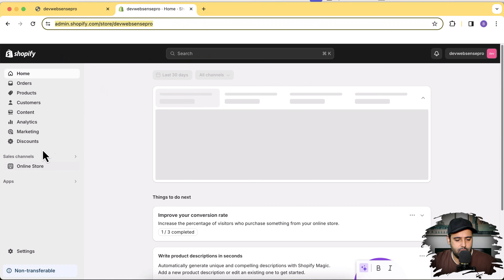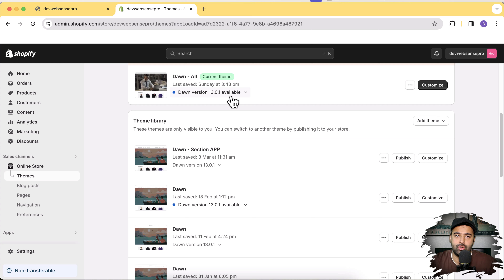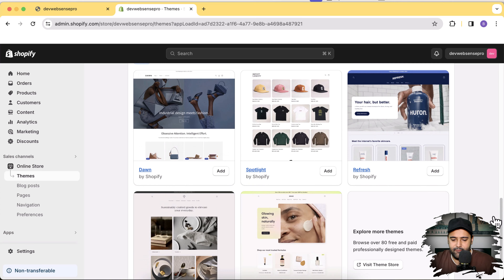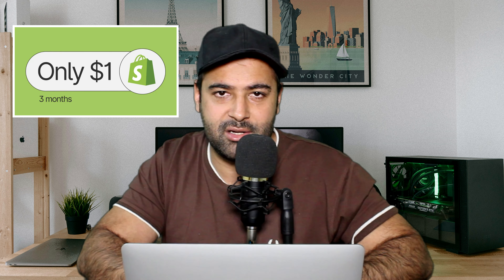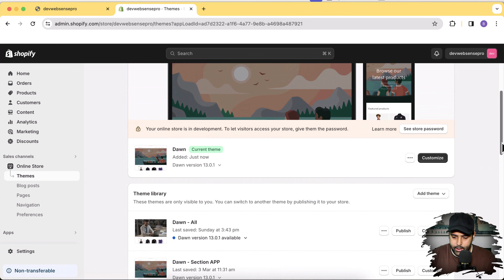Let's first install the fresh Dawn theme. Note that this tutorial is for free themes only — it might not work on paid themes, but for free themes like Dawn, Color Block, or Sense it will work completely fine. Click on the Add button and the theme will install. While the theme is installing: Shopify's default pricing is about $30 a month, but if you sign up using the link in the description you'll get your store up for just $1 per month for the first three months. Our fresh Dawn theme has been installed — click Publish.